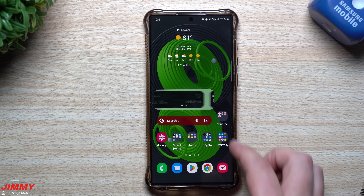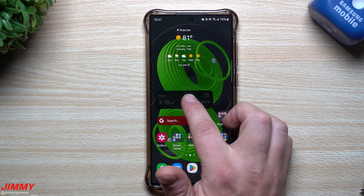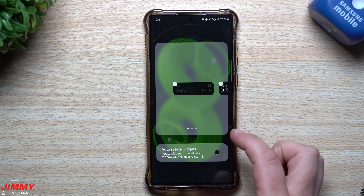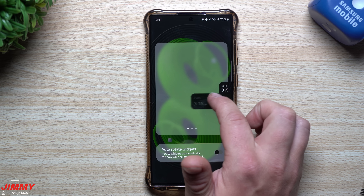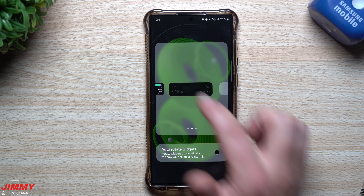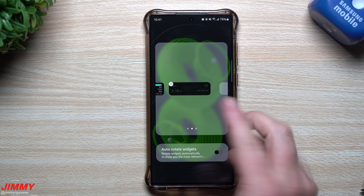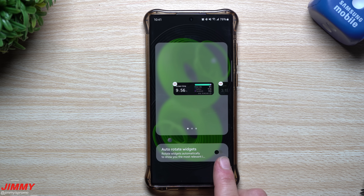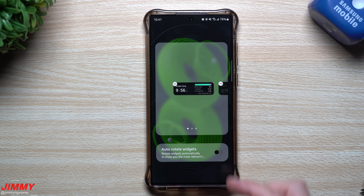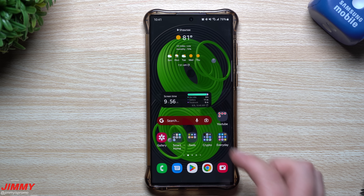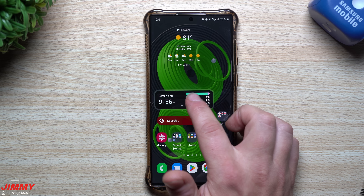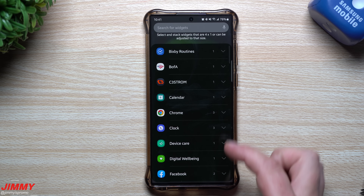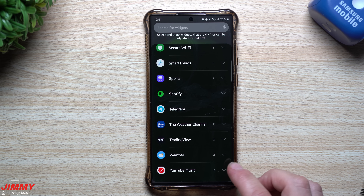With both widgets stacked, press and hold and select Edit Stack. You can reorder them so one is always on top. There's also a toggle for auto rotate, which automatically rotates to show the most relevant widget — but I prefer keeping them in the order I placed them. You can also add another widget to the stack.